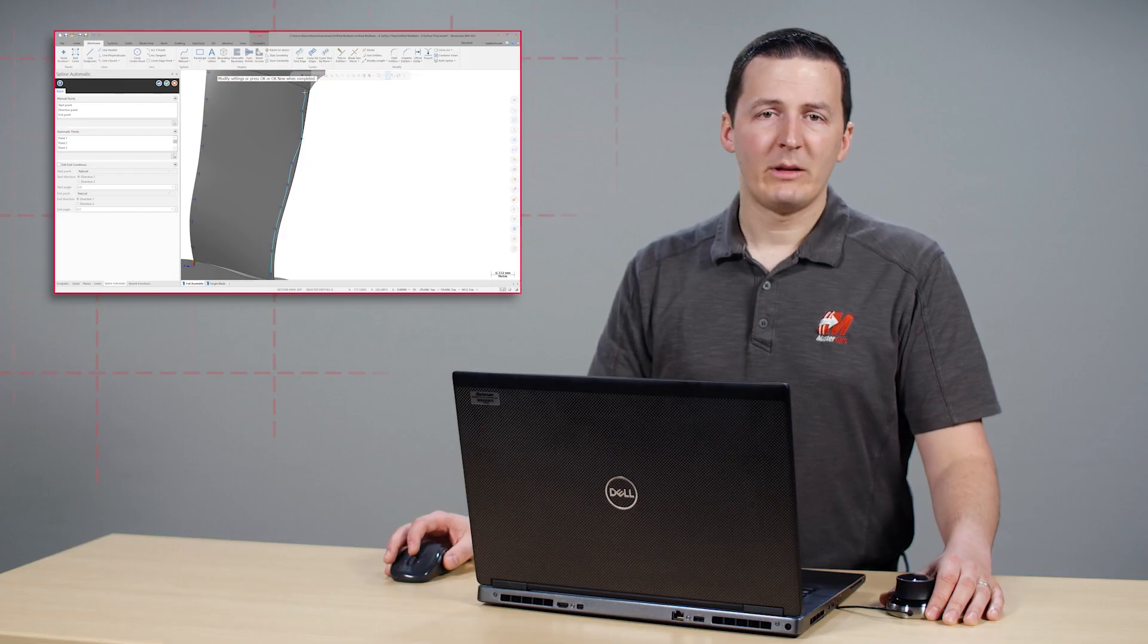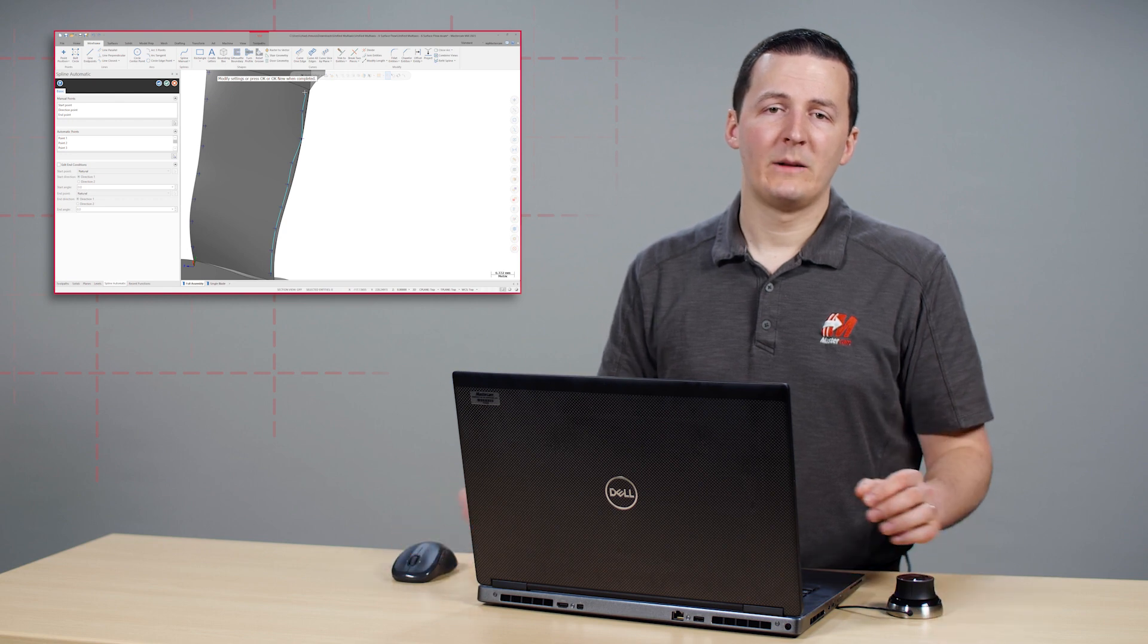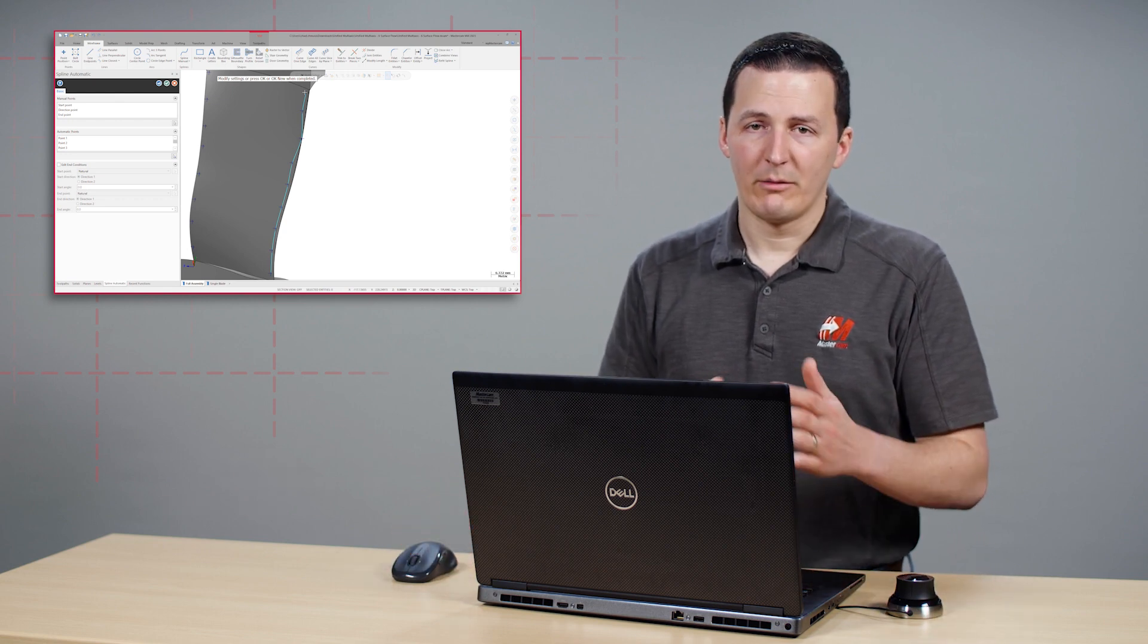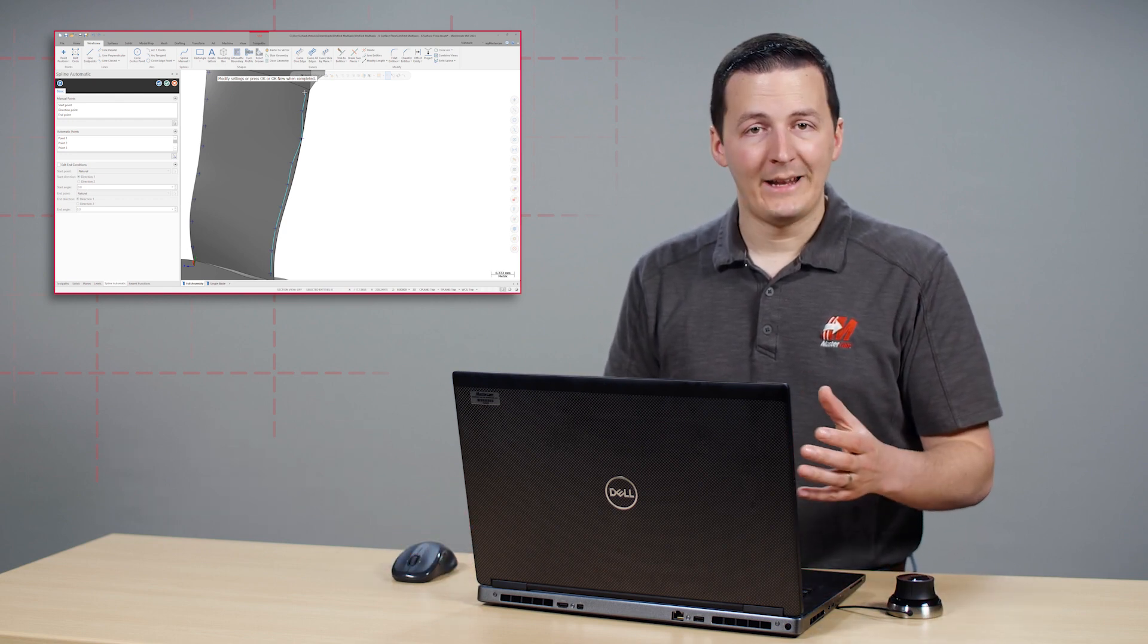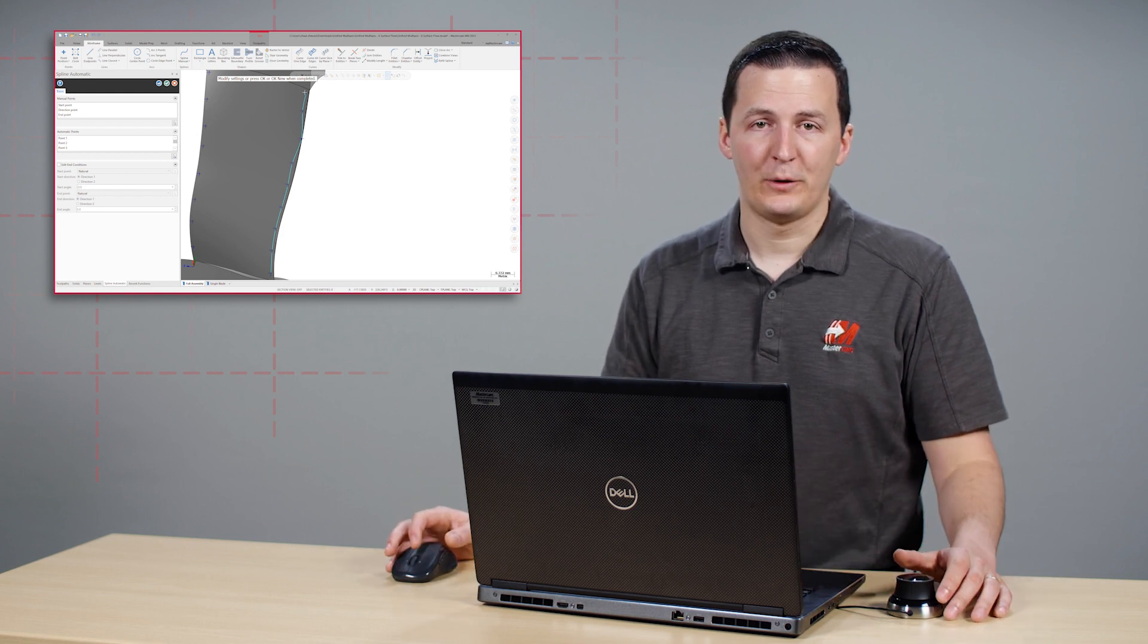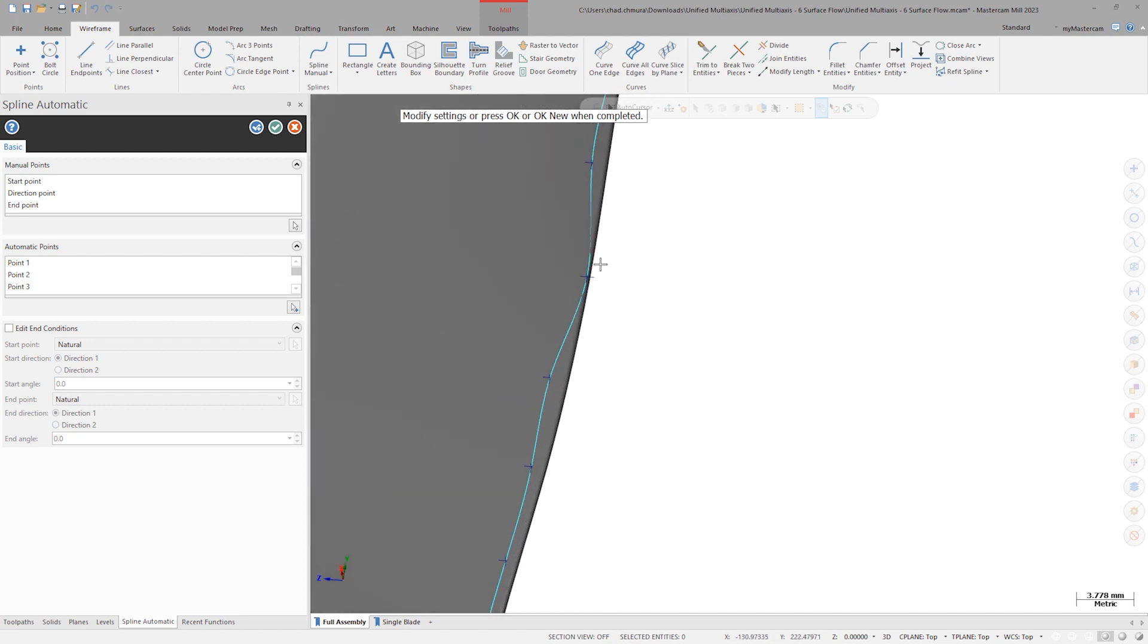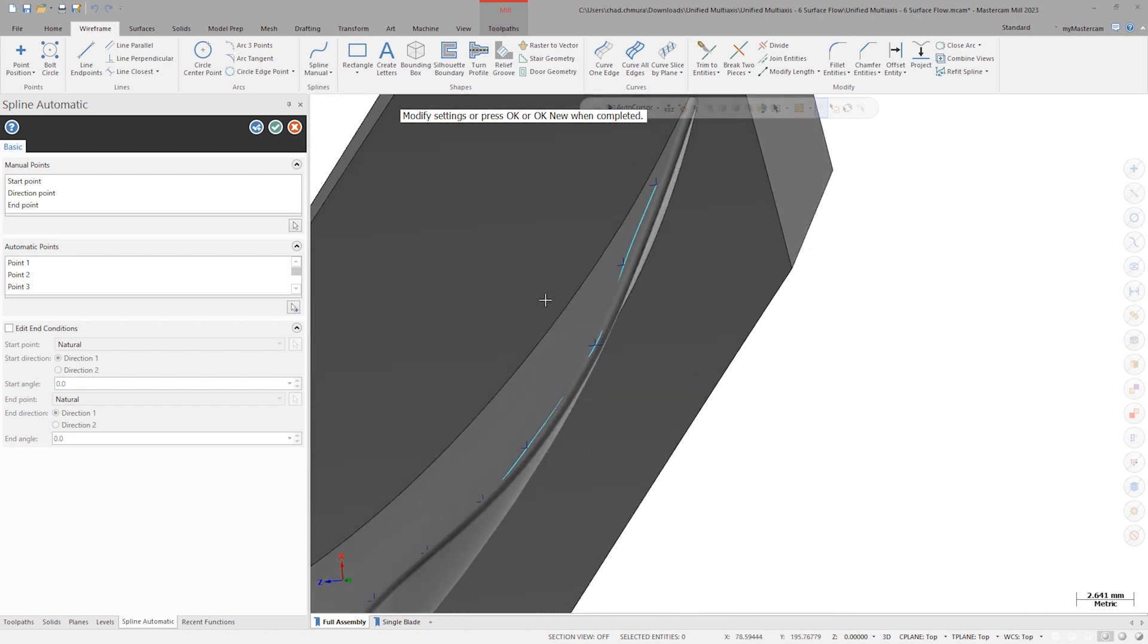In prior releases of Mastercam, this was the end of the automatic spline function. The resulting spline was final and any desired changes would need to happen in a new session of the function. In Mastercam 2023, we have the option to add or remove points in the panel, which is great in this case because we have an errant point on the wrong side of the blade.